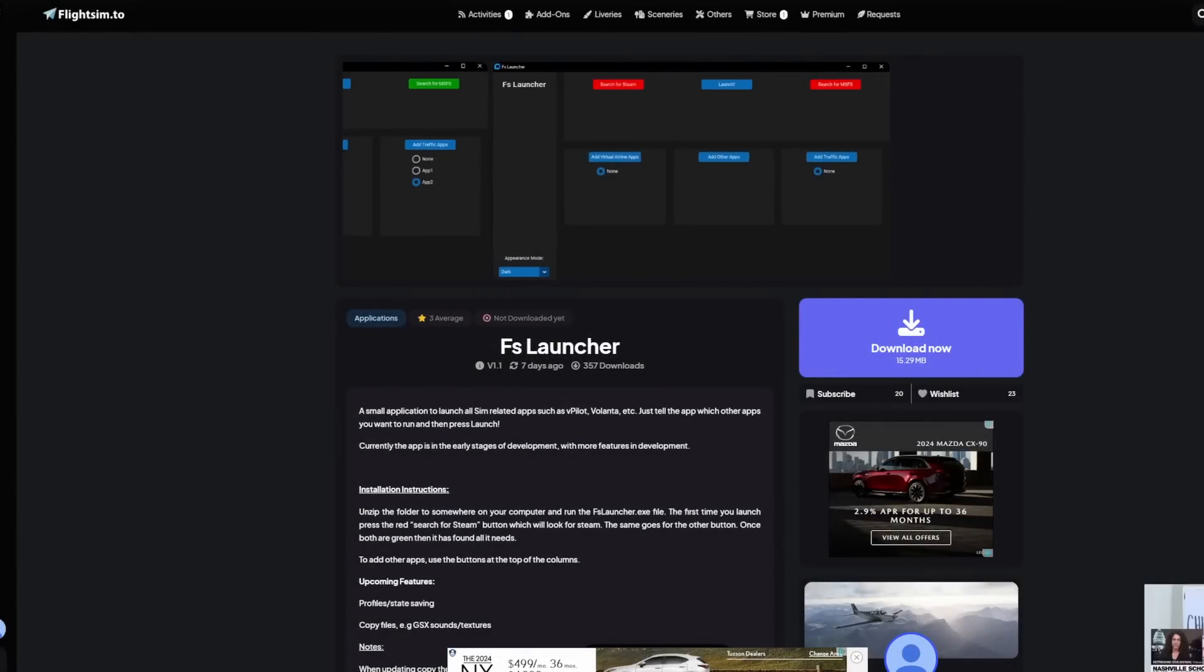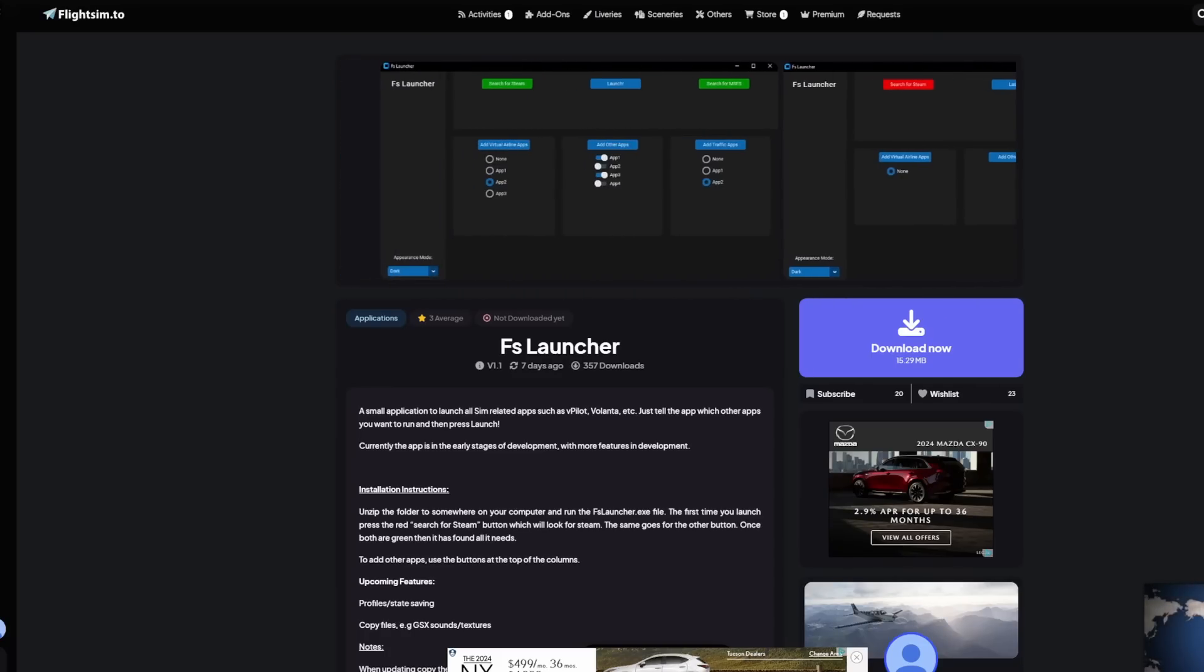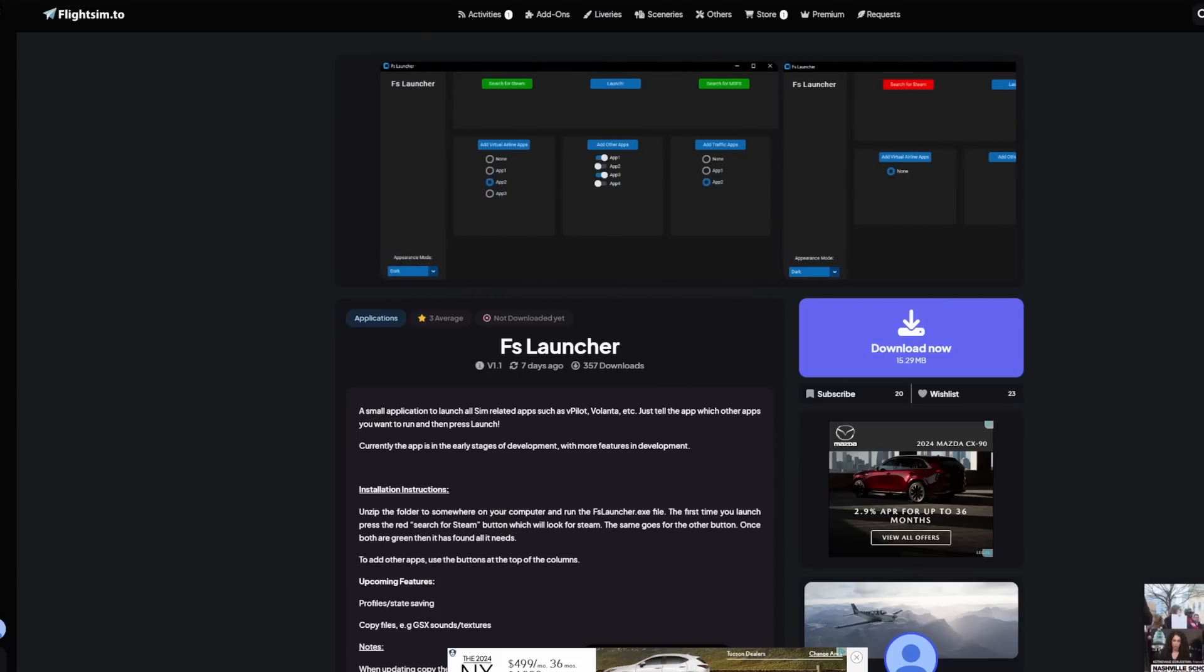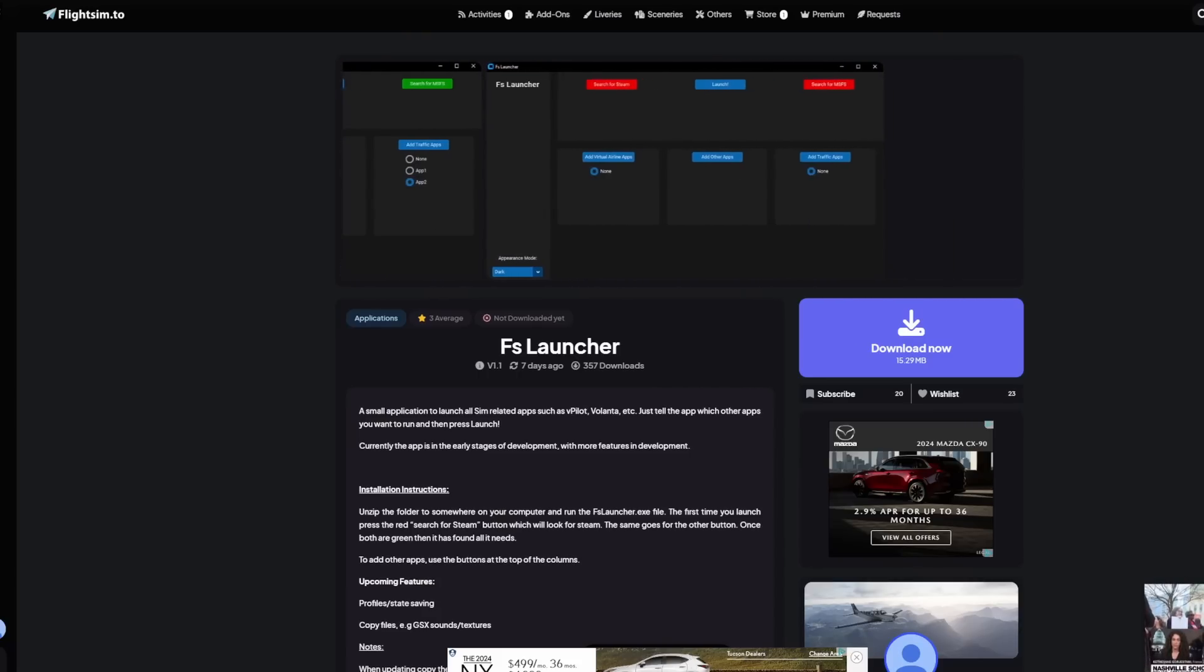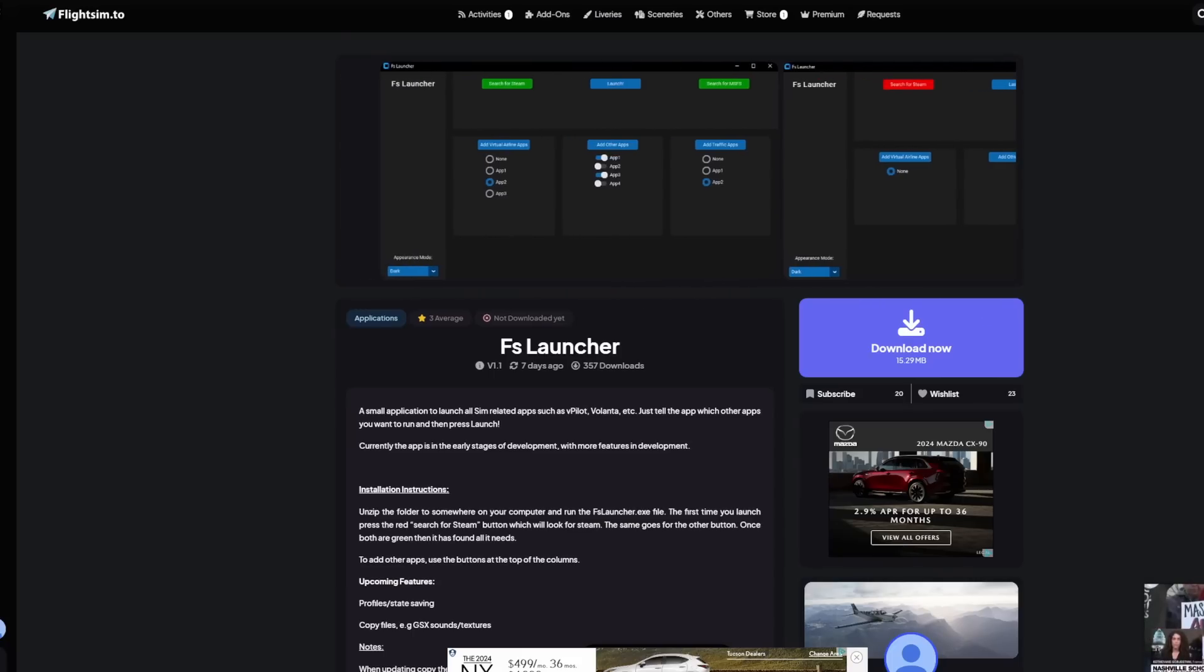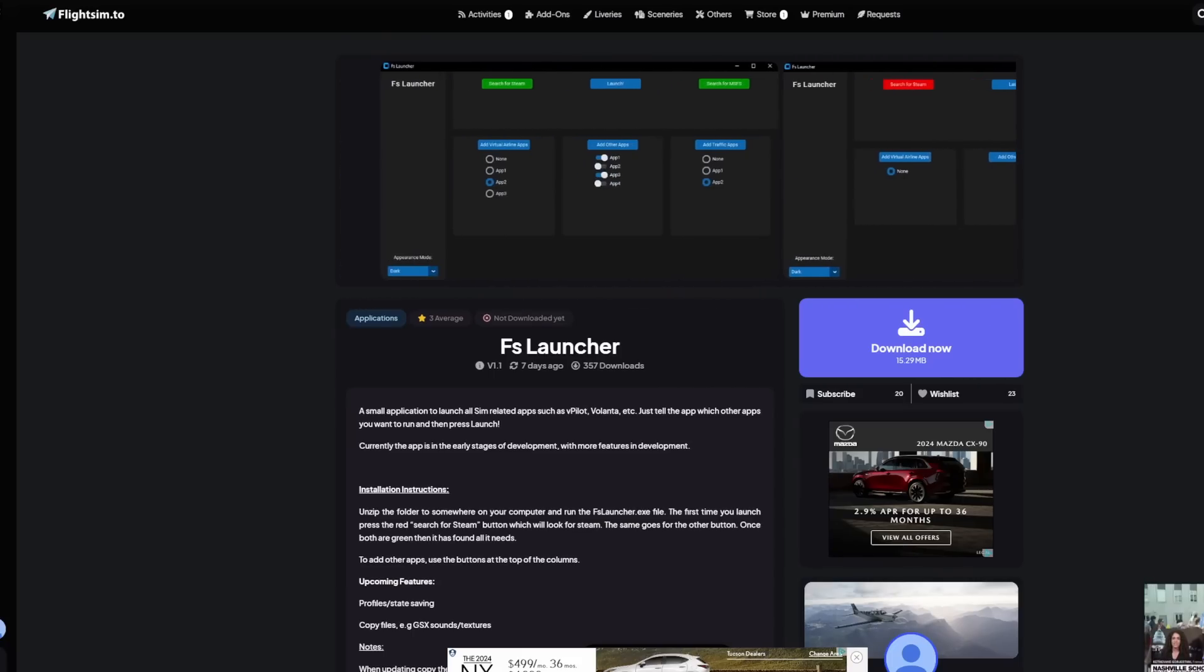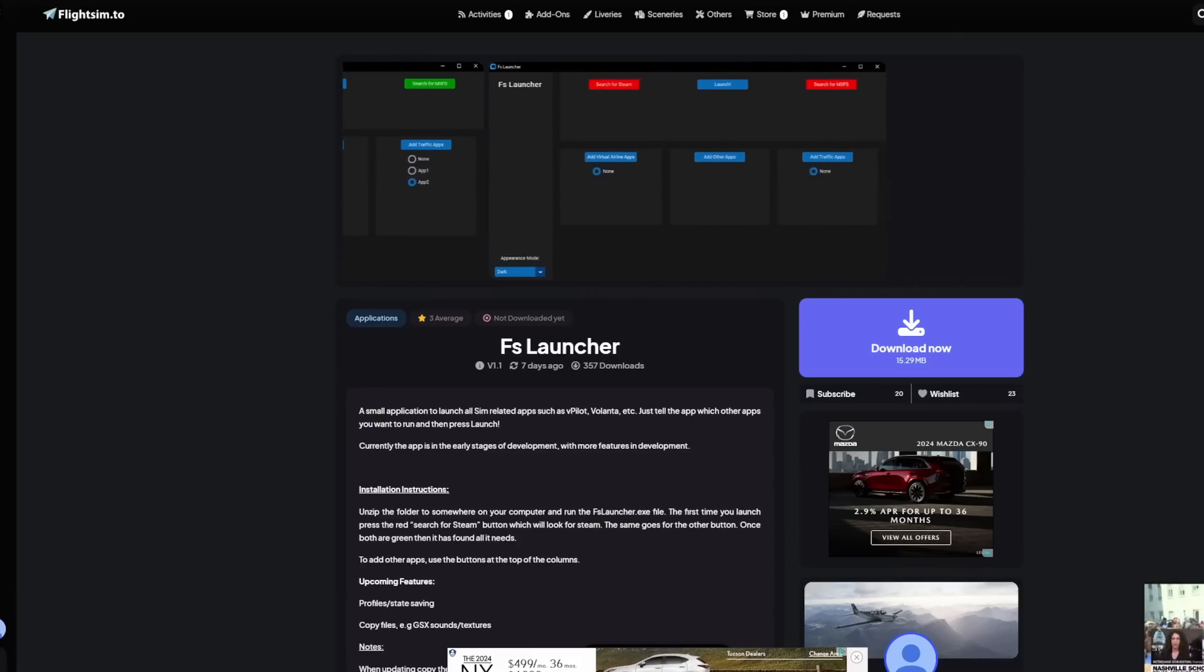Now, for this next one, there are multiple applications that do what this one does, but what I really enjoyed about this one is the simplicity of the GUI and how easily it's laid out. This is called FS Launcher, and what it allows you to do is launch both the simulator as well as any third-party applications and tools that you want launched at the same time.